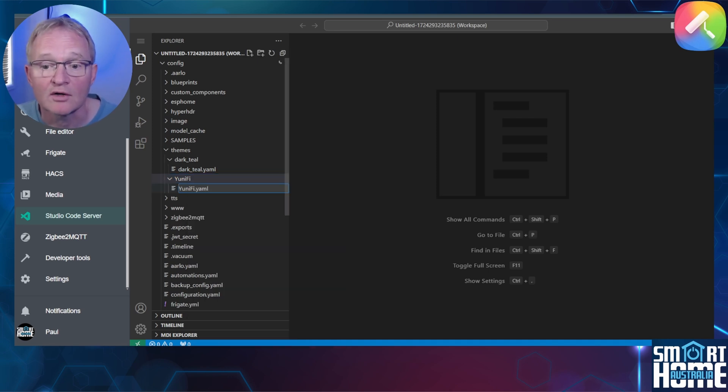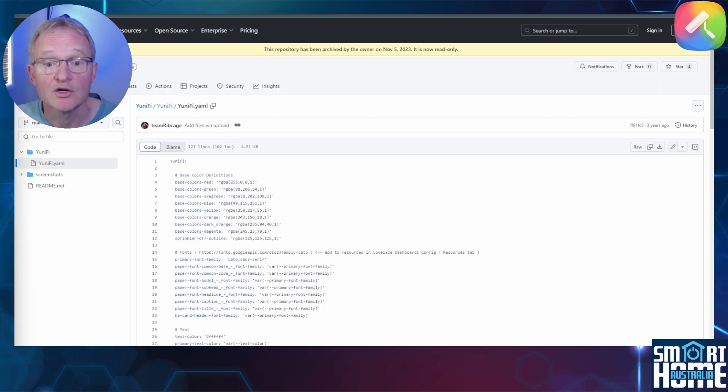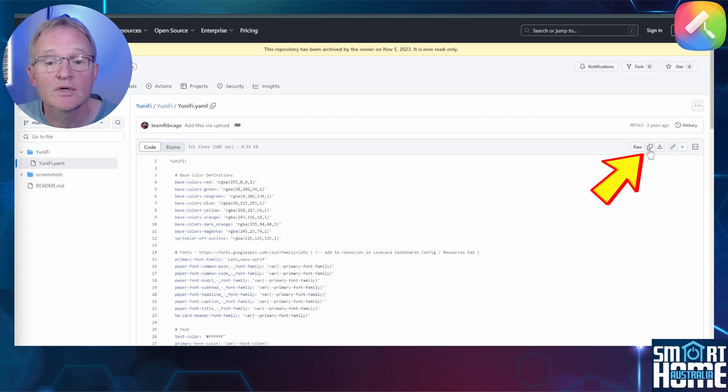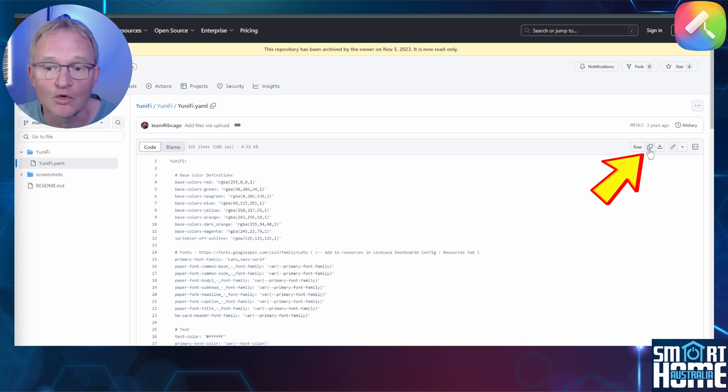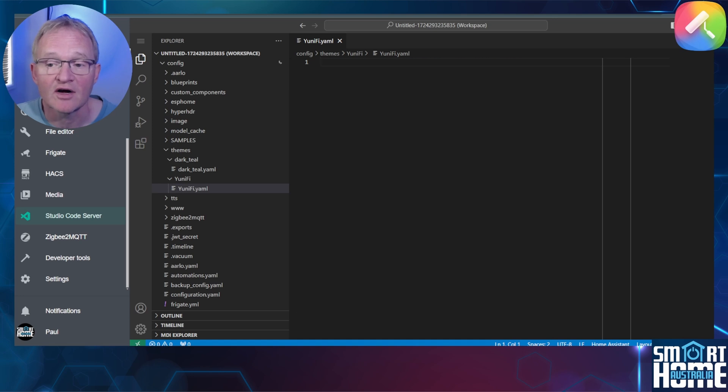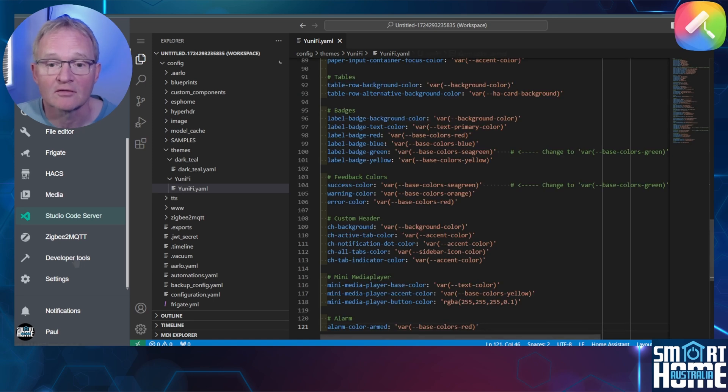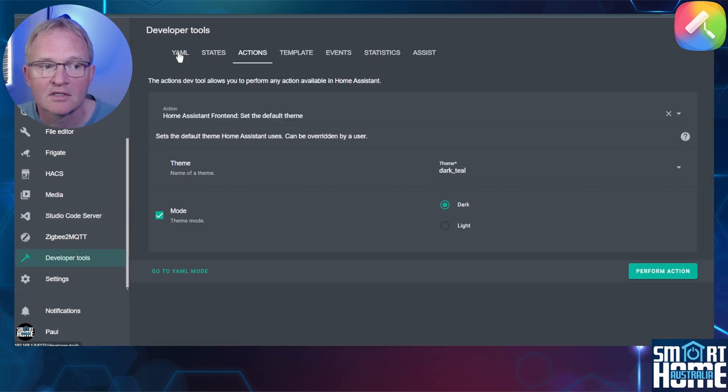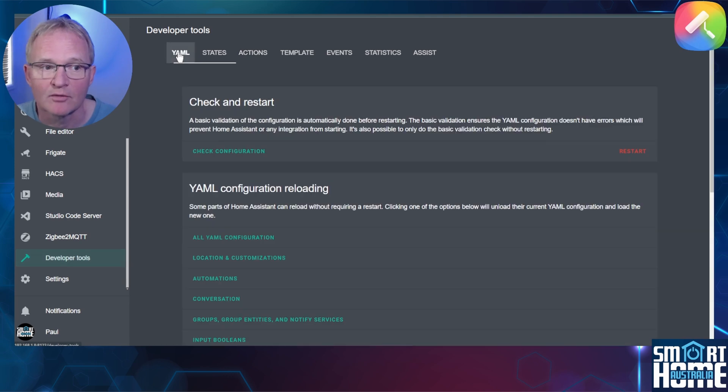In a new browser tab, open the link to the unifi.yaml file in the description. Press the copy button next to the word raw. Move back to Studio Code Server and paste in the contents into the unifi.yaml file. Now navigate to the developers tool in the left hand menu, select YAML.